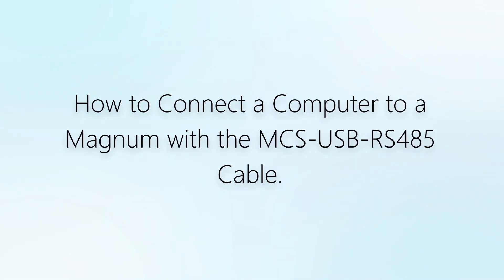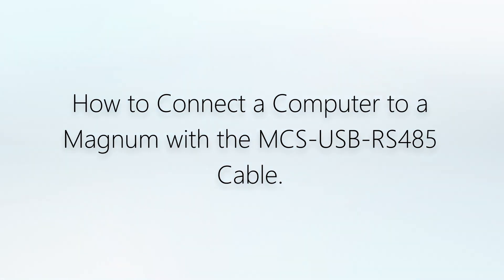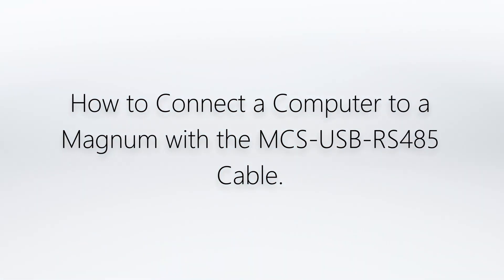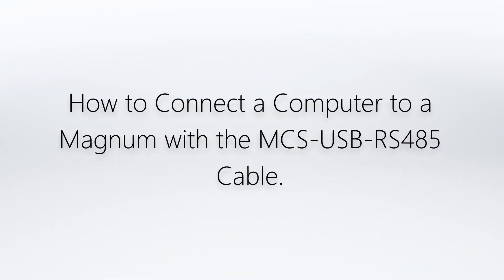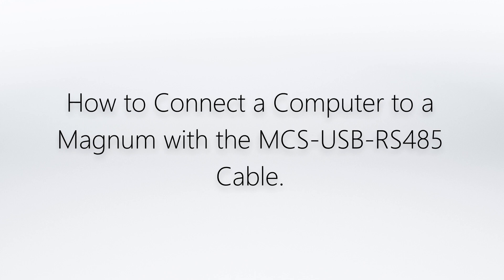How to Connect a Computer to a Magnum with the MCS-USB-RS485 Cable.